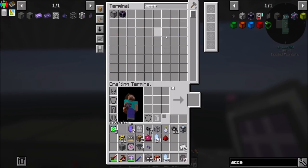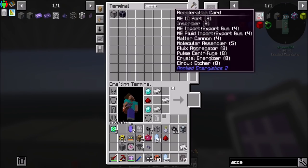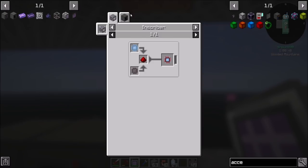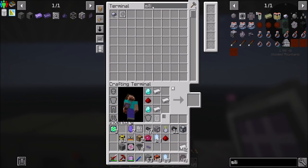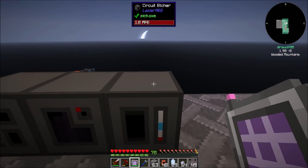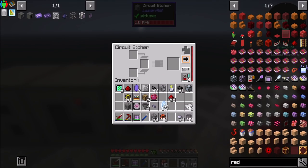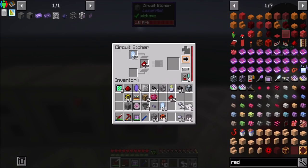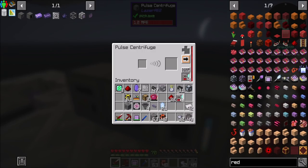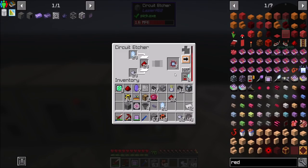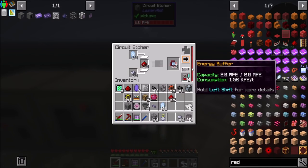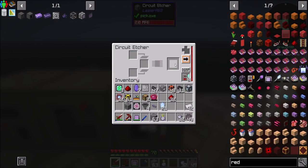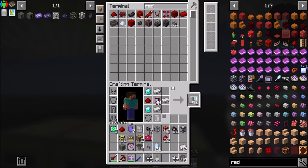Now I would definitely like more acceleration cards. For that we need calculation processors — pure certus, silicon, and redstone. I have some pure certus in my inventory, silicon, and redstone. Let's do half a stack of these — 32, 32, and 32. I like that a lot — that is super cool. That definitely simplifies the crafting processes here.